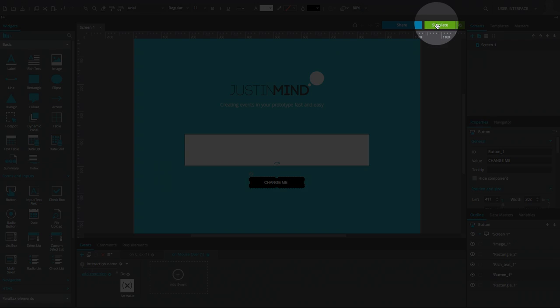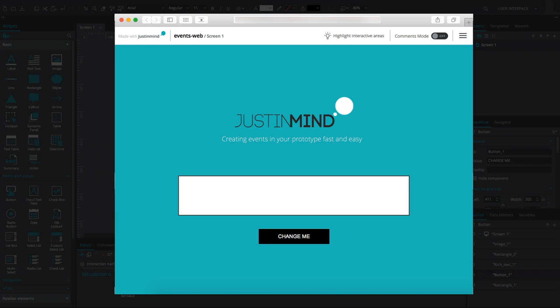When the mouse cursor enters the bounds of the button, the text will change according to the value previously specified. In the event the button is clicked, the border of the rectangle will change color. These events depict a small subset of available interactions definable within JustInMind.